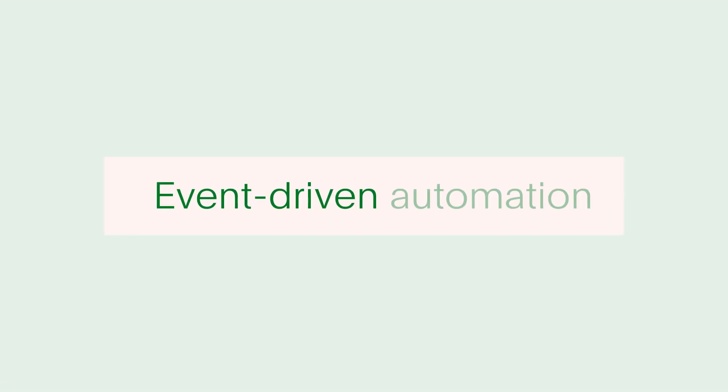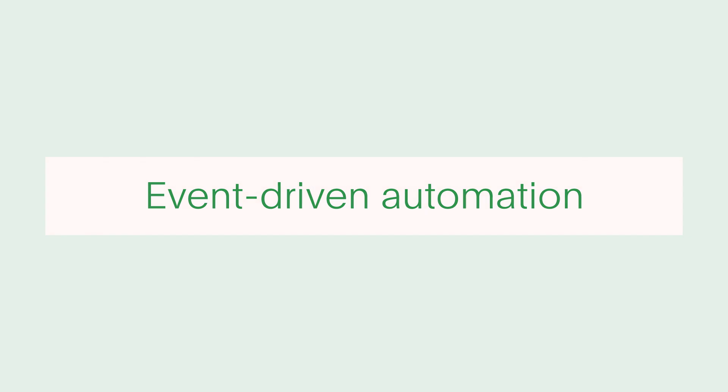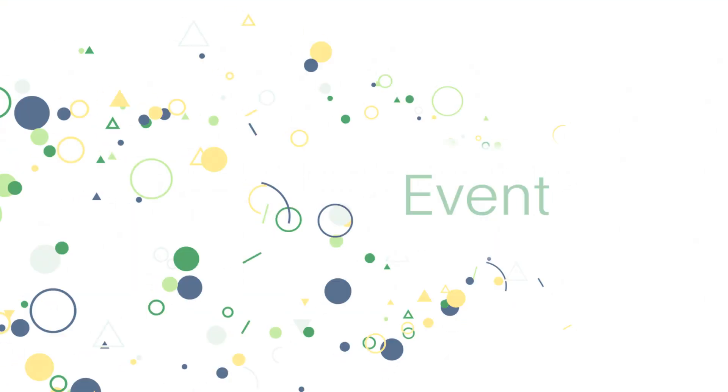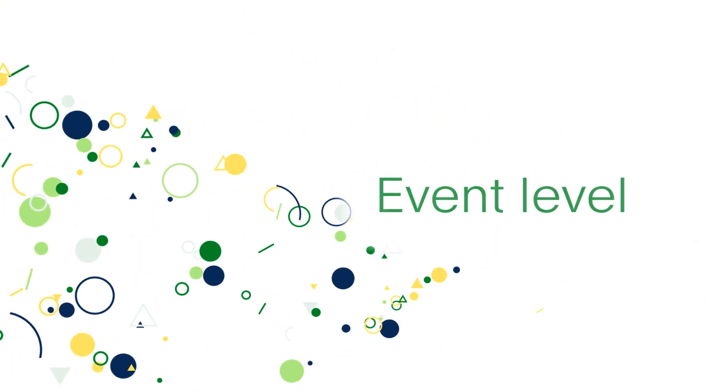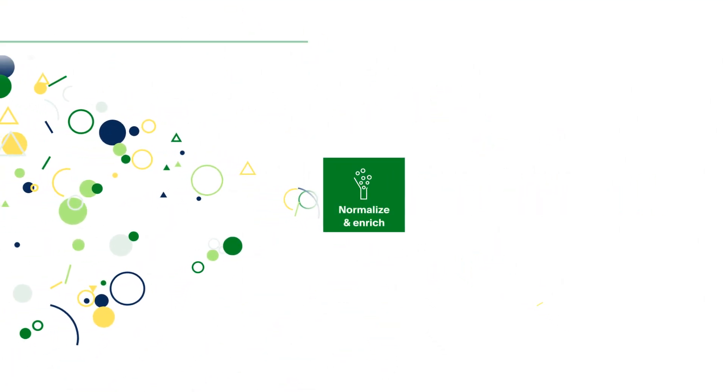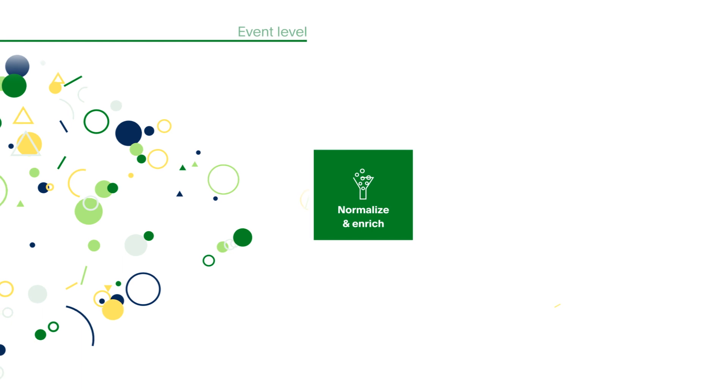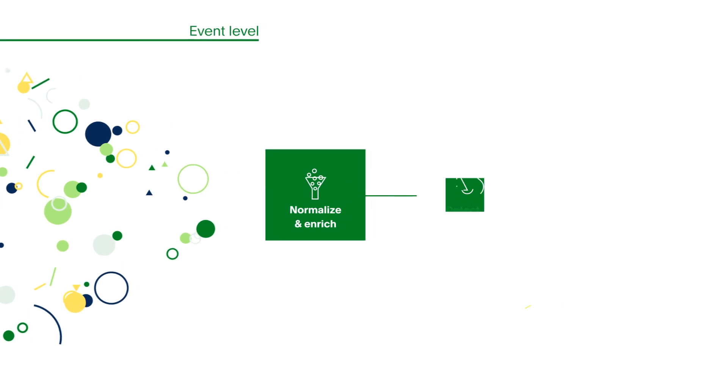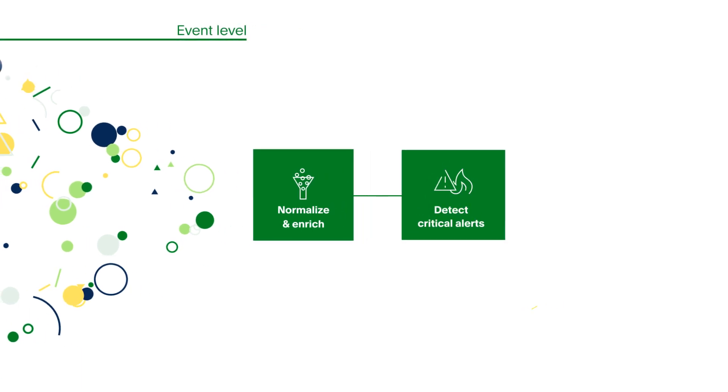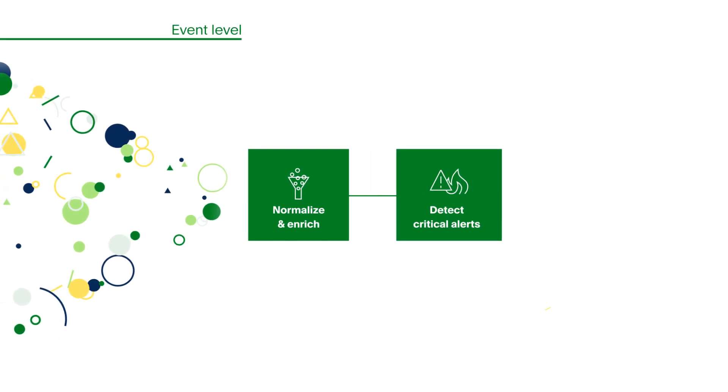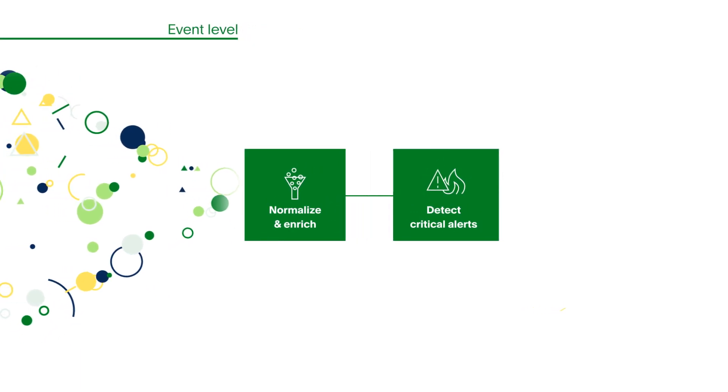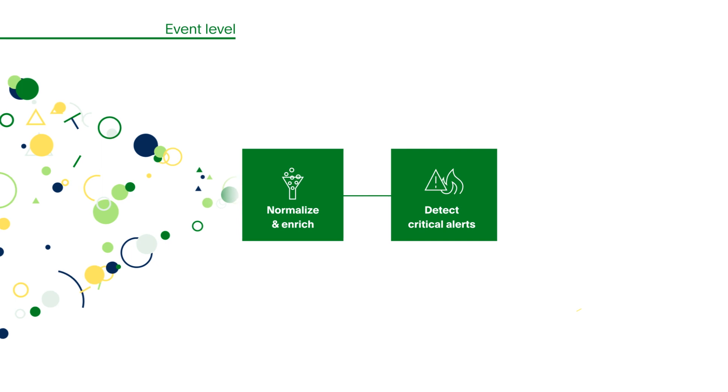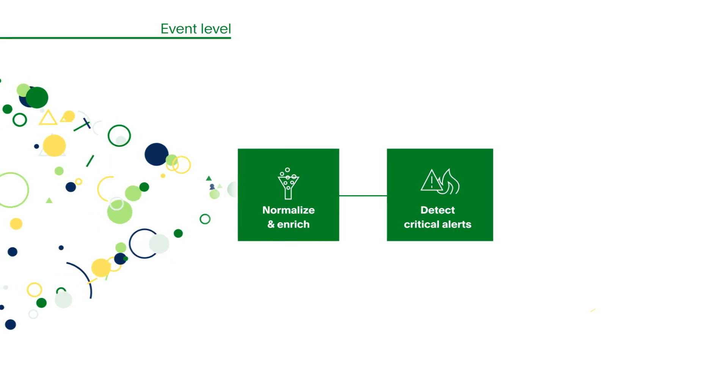Event-driven automation makes this possible. It starts at the event level, normalizing and enriching data from monitoring tools, then suppressing and grouping alerts via machine learning to only surface what needs attention.